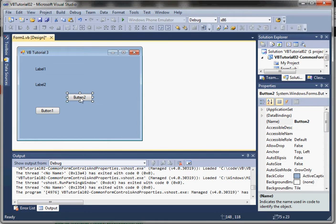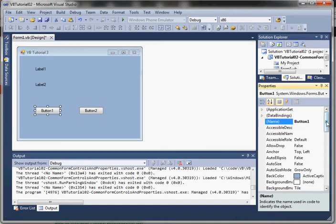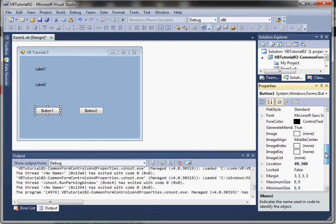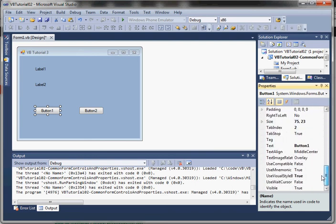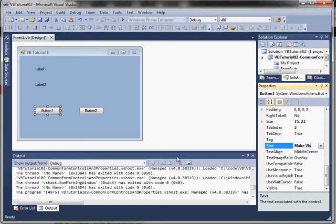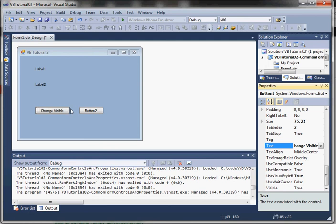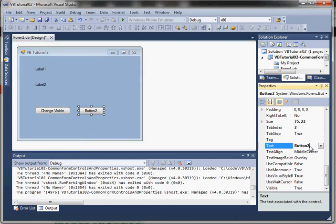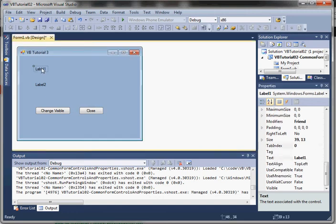Again, I'll hit Control-C, Control-V to duplicate the buttons. We'll say button one, and we'll say 'change visible.' Button two we'll say 'close'—we'll use the close button to close the form dialog.